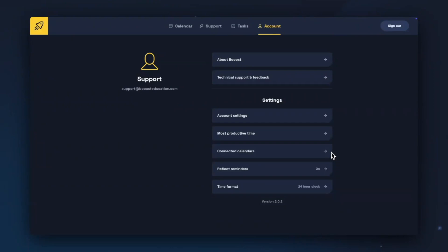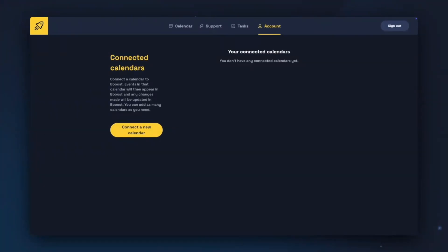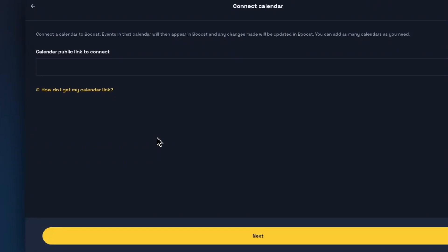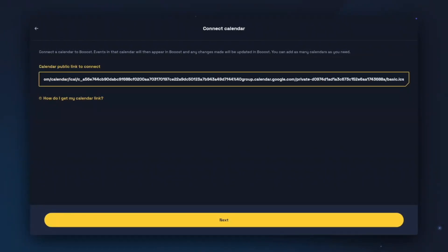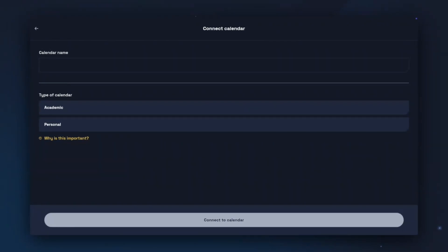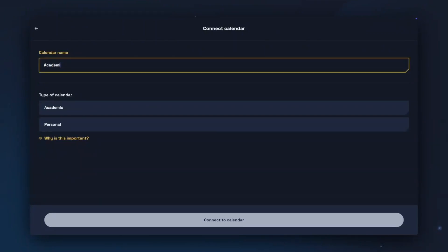Next is to look at the Connected Calendars list. You can connect external calendars to Boost provided that they are publicly available and in an ICS or ICAL format. You can add a connected calendar through the settings or in the Calendar tab. Click Connect a New Calendar and then copy and paste in your public calendar link. Once you have done this, you can click Next. You can then choose to give your calendar a name and choose what type of calendar it is, such as academic timetable or work calendar — either an academic calendar or a personal calendar.